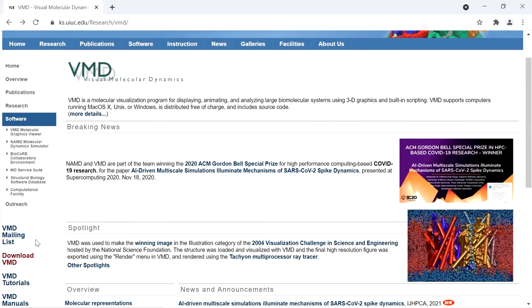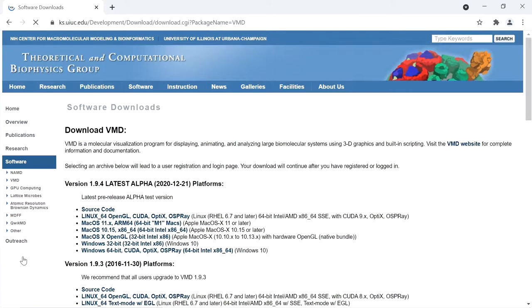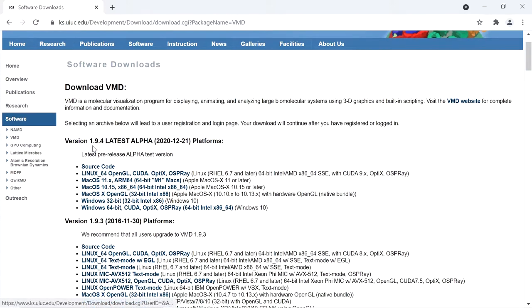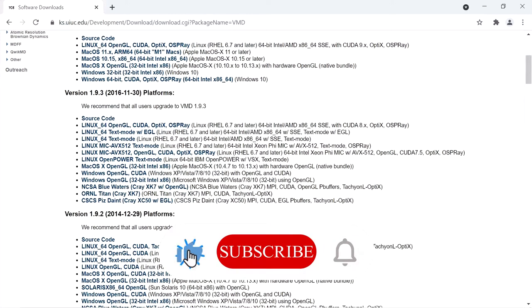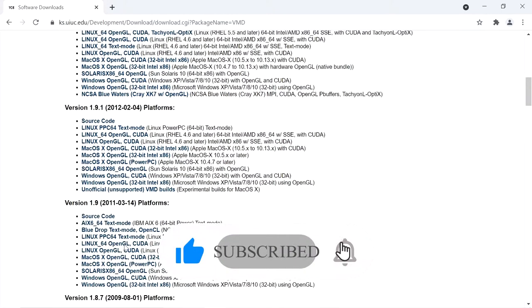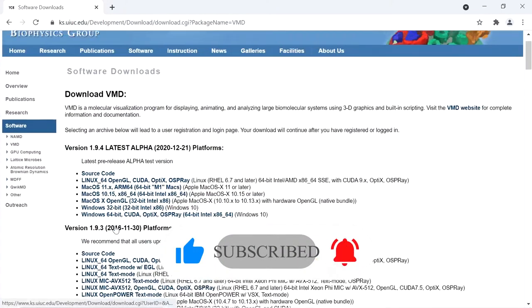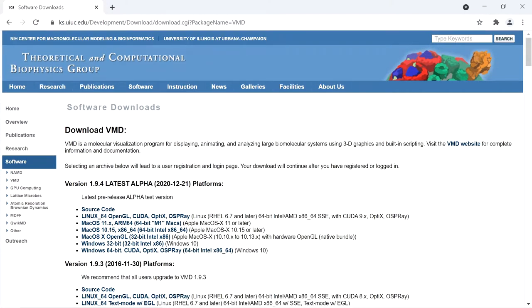After opening this website, on the left side there will be a Download VMD link. Open that link. After opening this link, there will be many versions: 1.9.4, 1.9.3, 1.9.2, etc.